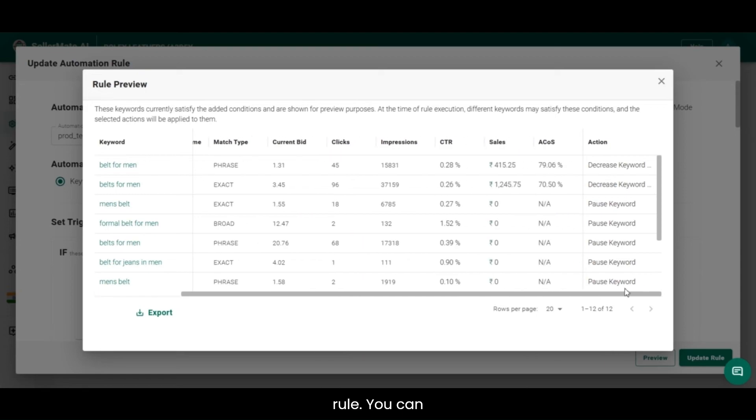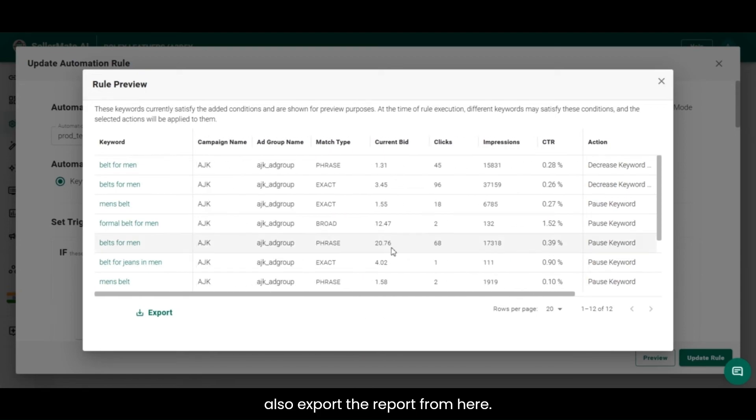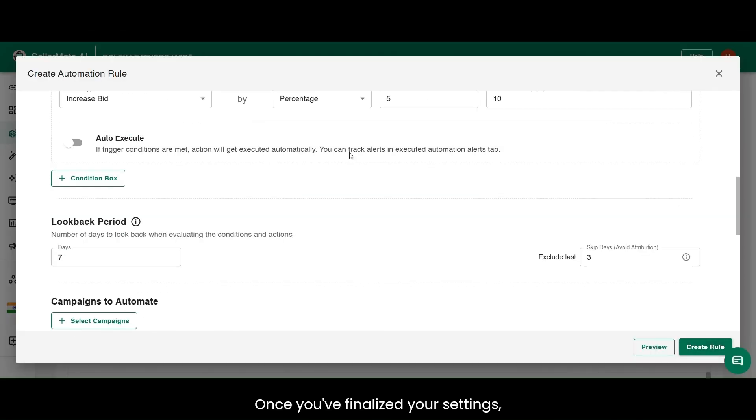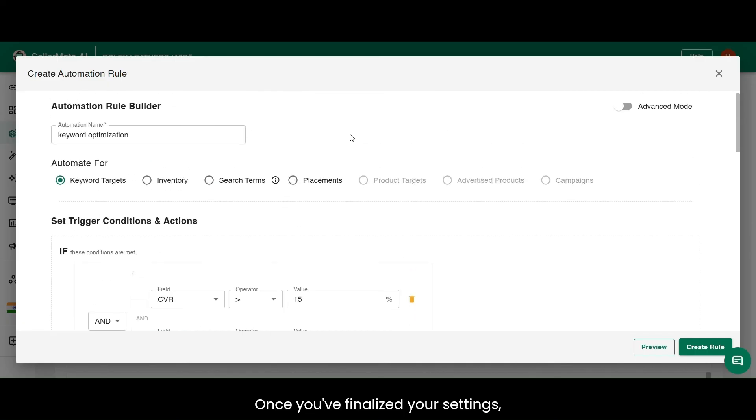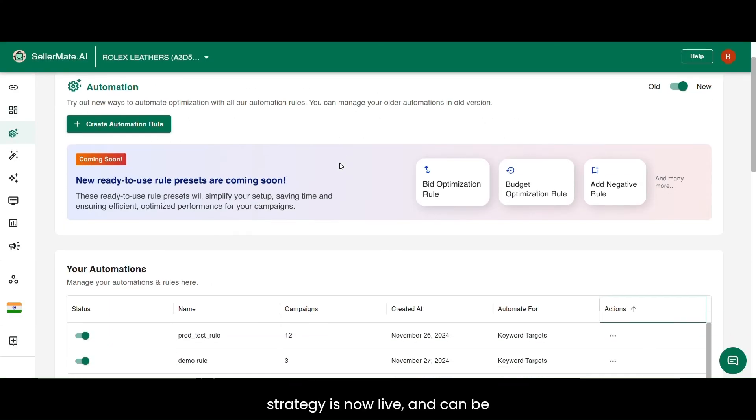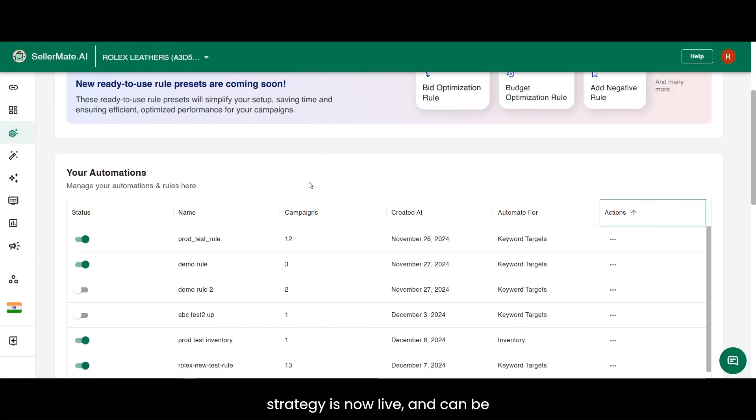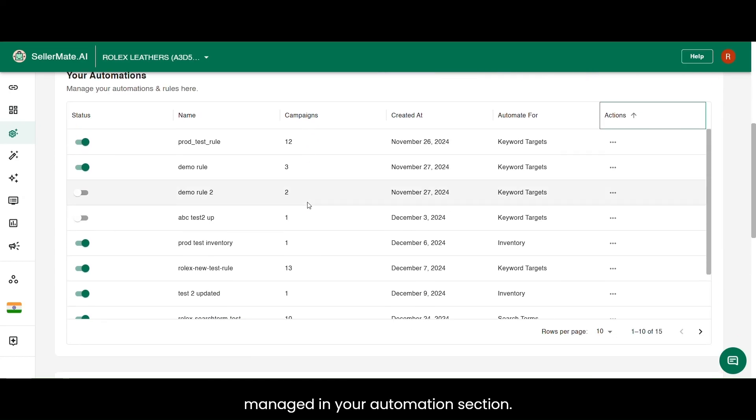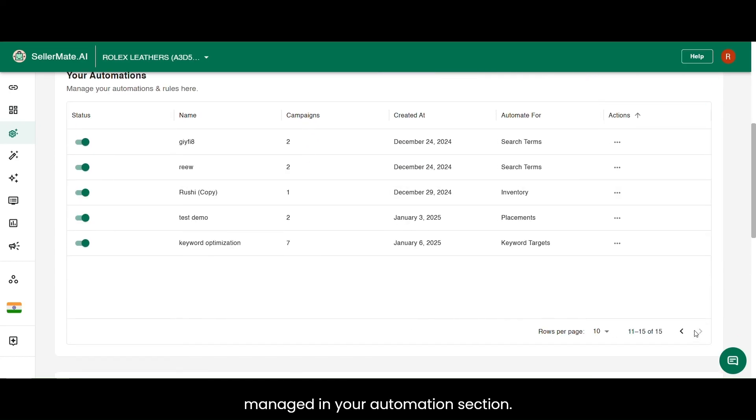You can also export the report from here. Once you've finalized your settings, click Create Rule. Your strategy is now live and can be managed in your Automation section.